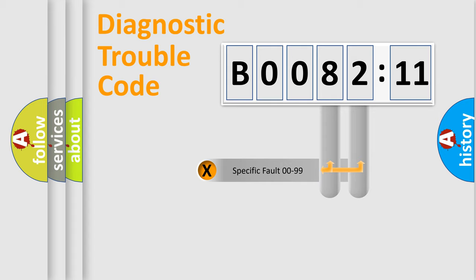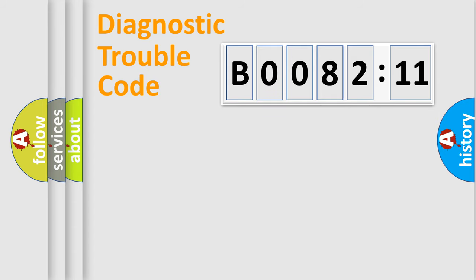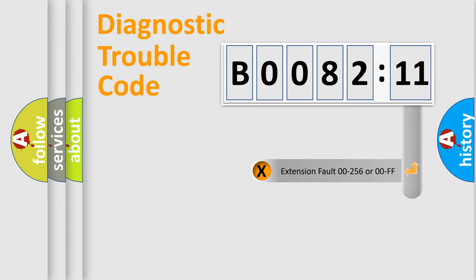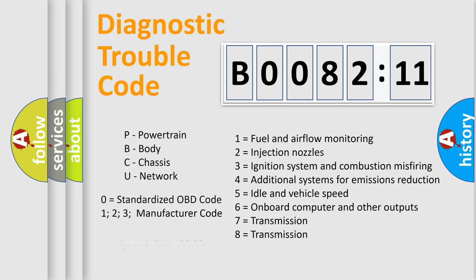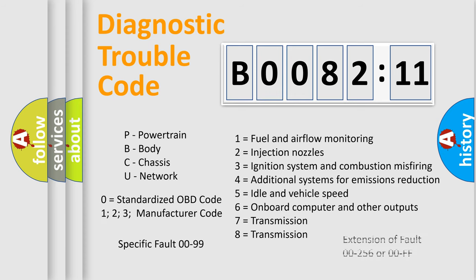Only the last two characters define the specific fault of the group. The add-on to the error code serves to specify the status in more detail, for example, short to the ground. Let's not forget that such a division is valid only if the second character code is expressed by the number zero.